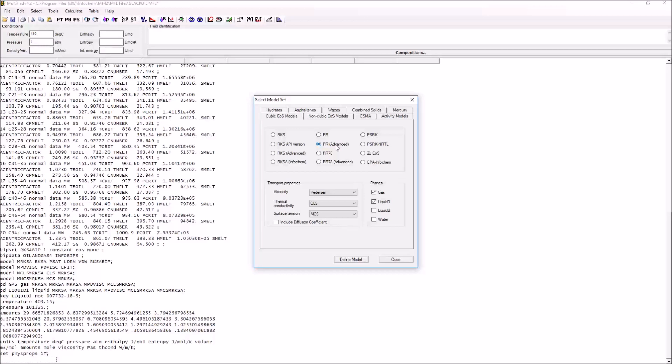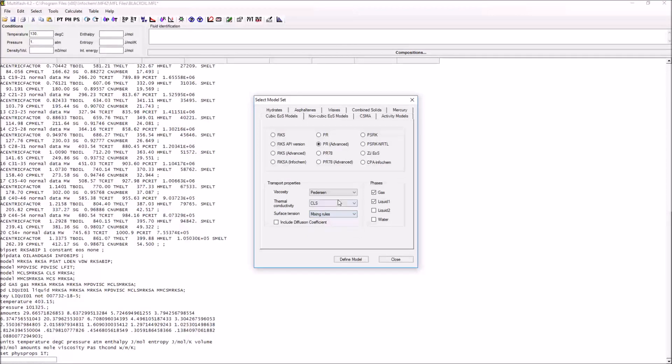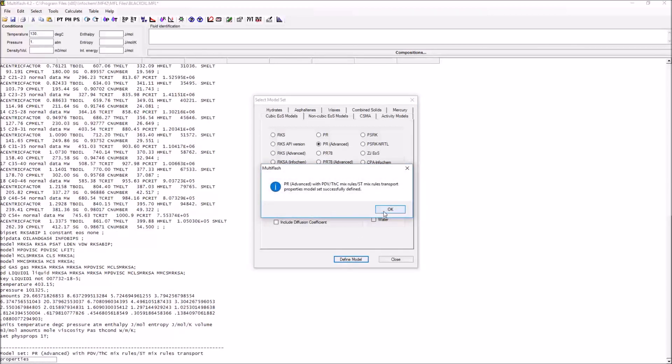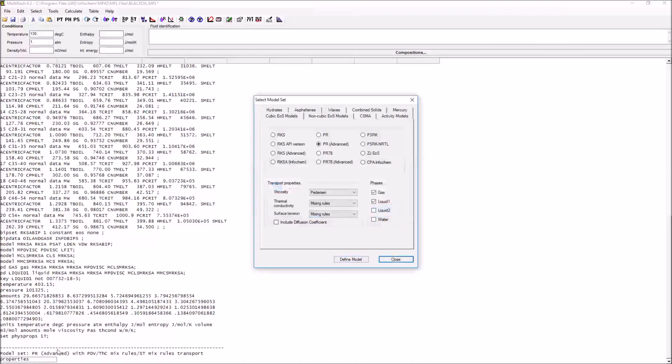In general, I would recommend using the Peng Robinson advanced model because this is going to be good in terms of its density predictions, particularly when we're dealing with water. We have these other properties: our transport properties including viscosity, thermal conductivity, and surface tension models. The viscosity model is going to be very important. Whenever we've made any changes to our models within Multiflash, what we have to do is to press define model.